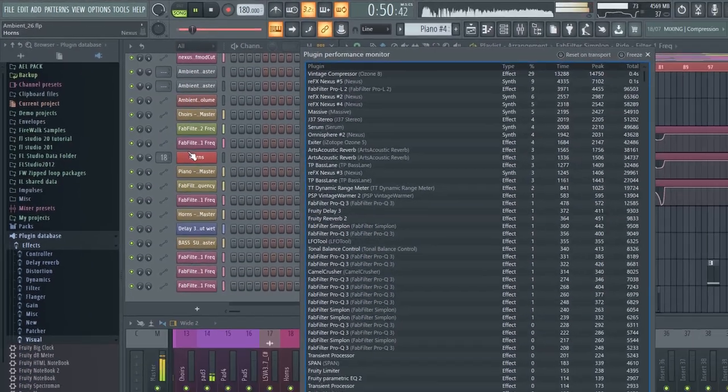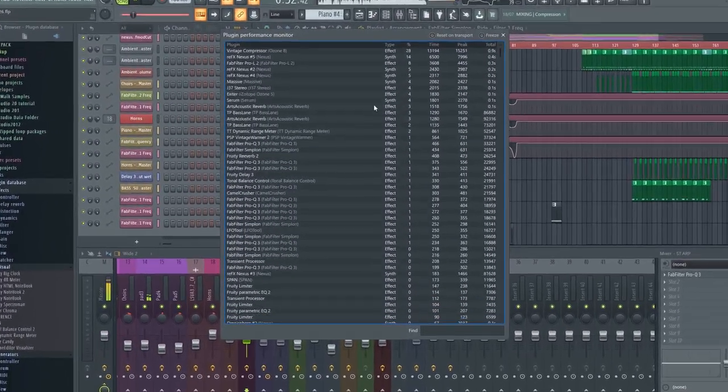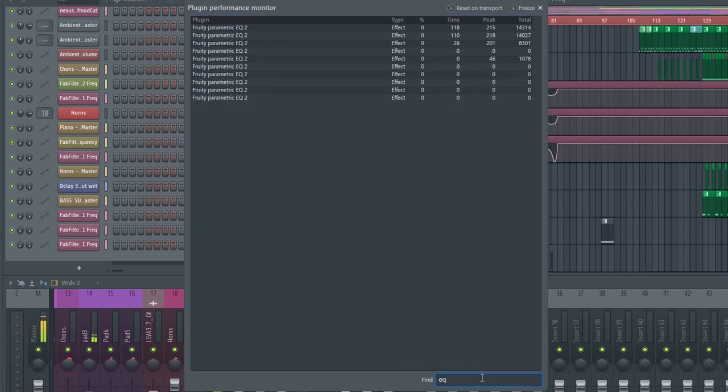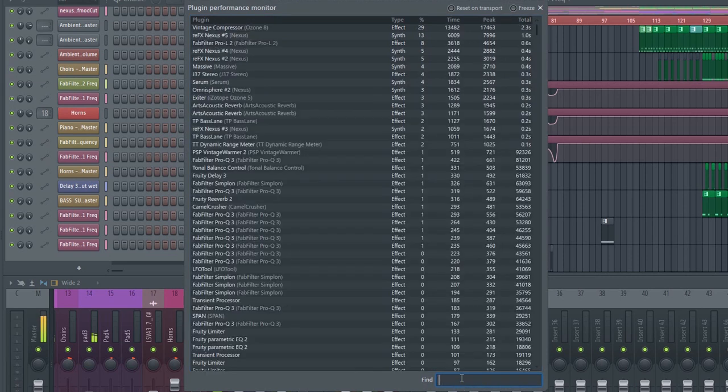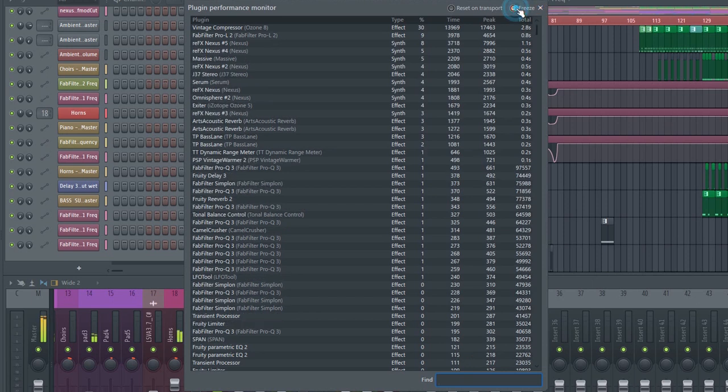Here you can see how much each plugin uses in real-time. The most CPU-hungry plugins will be shown at the top. You can also search for specific plugins.